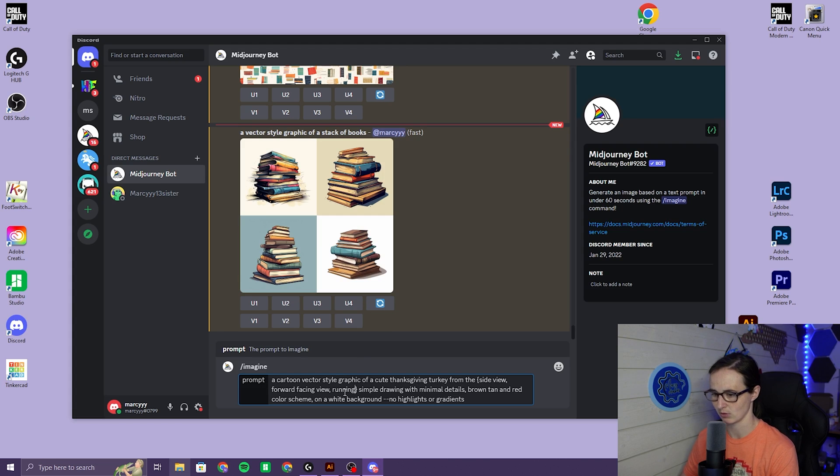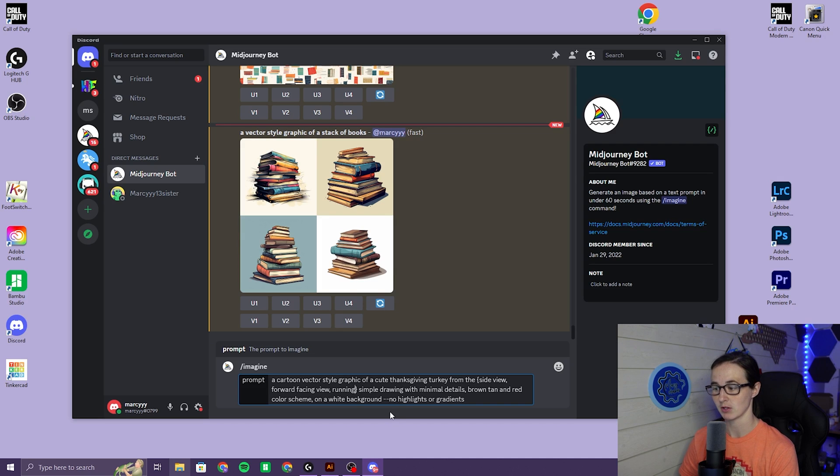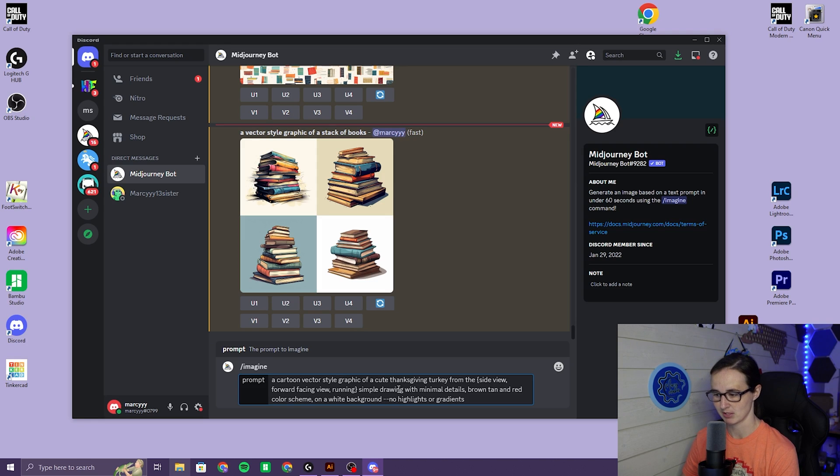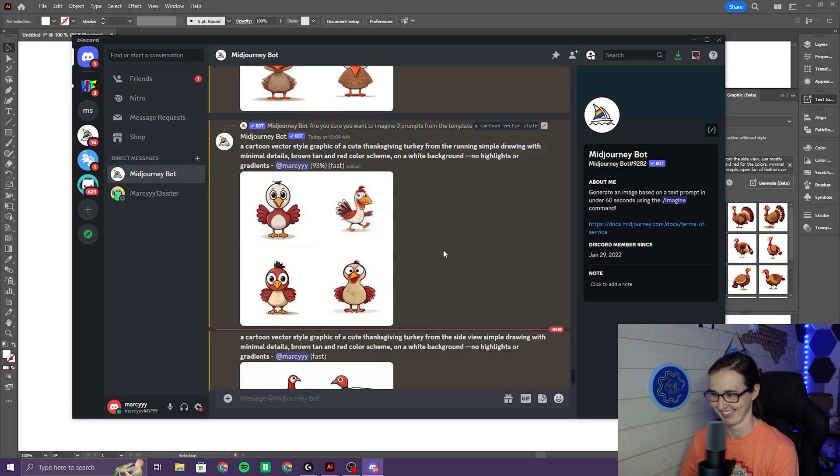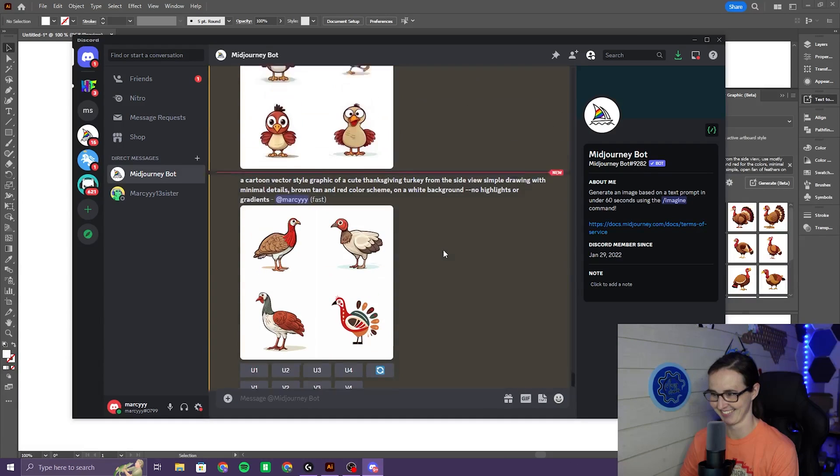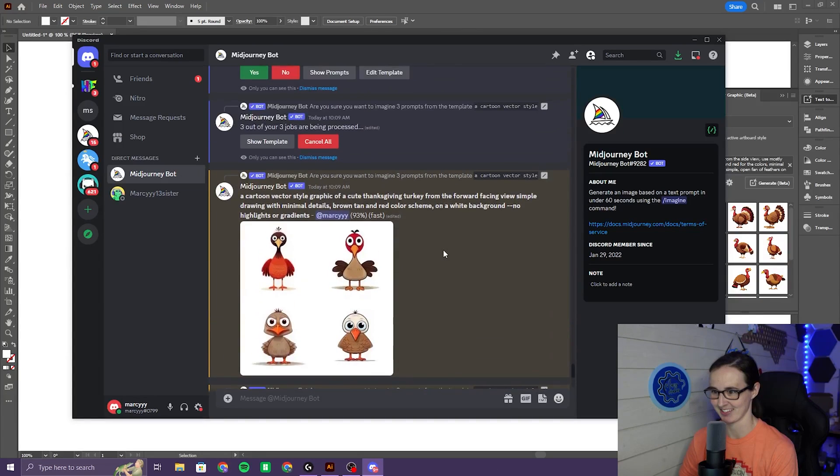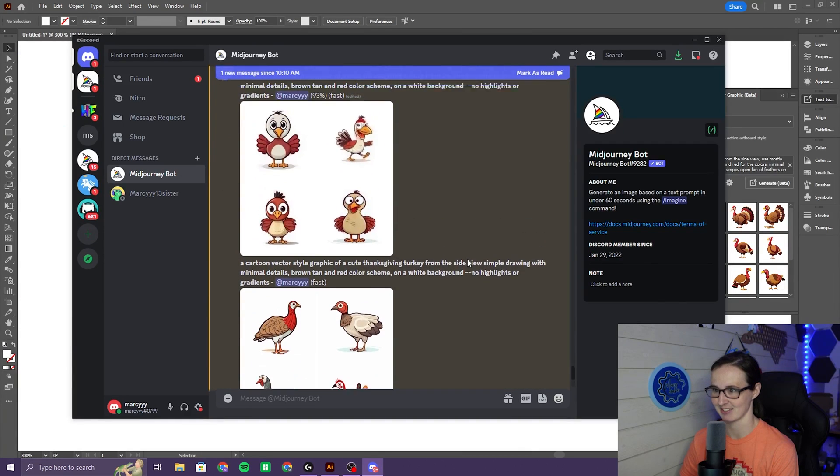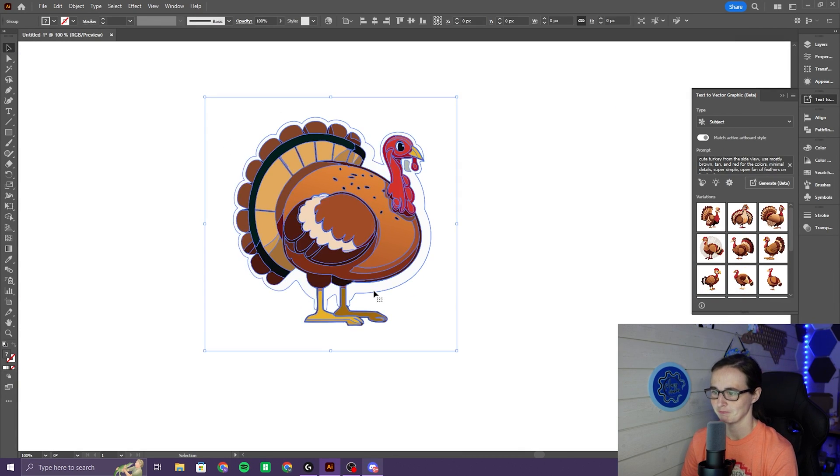Okay, so I'm going to try this prompt and see what it gives me. A cartoon vector style graphic of a cute Thanksgiving turkey from the... And I added some brackets. I want the side view, a forward-facing view, and I want to see what it looks like if it's running. I want it to be a simple drawing with minimal details, brown, tan, and red color scheme, on a white background, no highlights or gradients. We'll see if this works. Oh goodness, none of these are what I want either. I think this one over here is going to do better. We'll just go with this one.